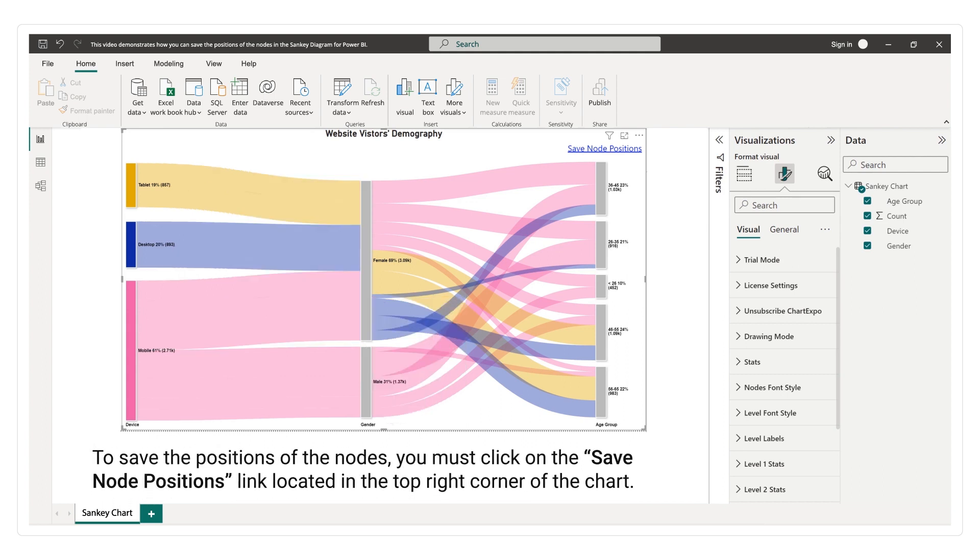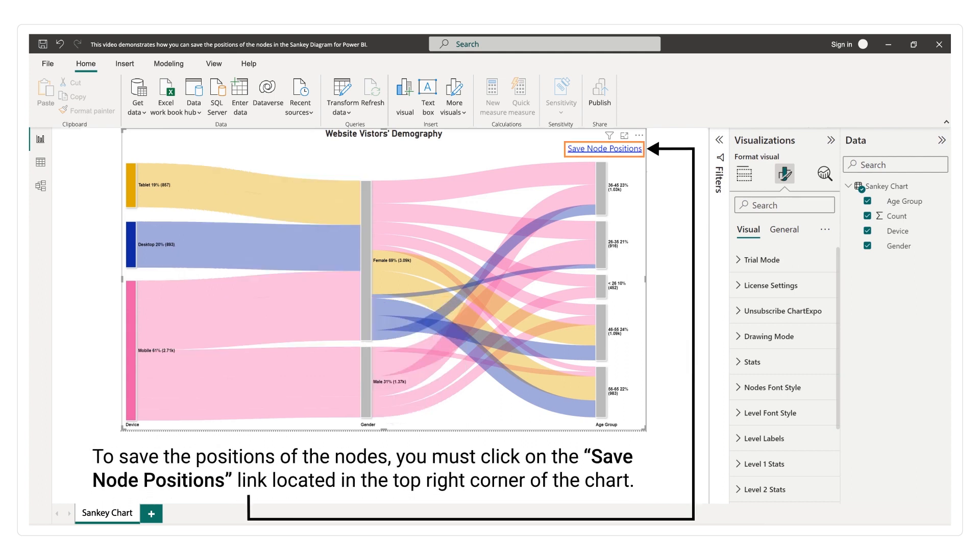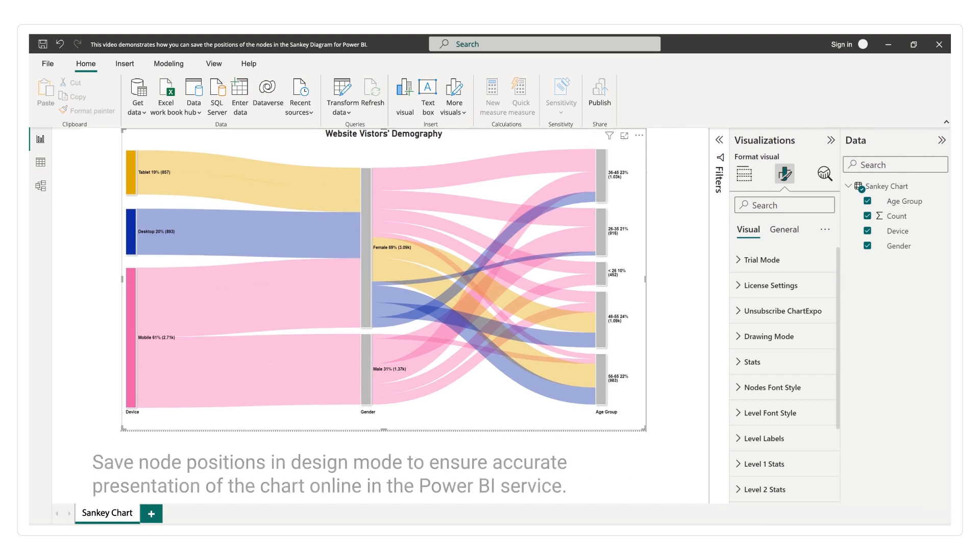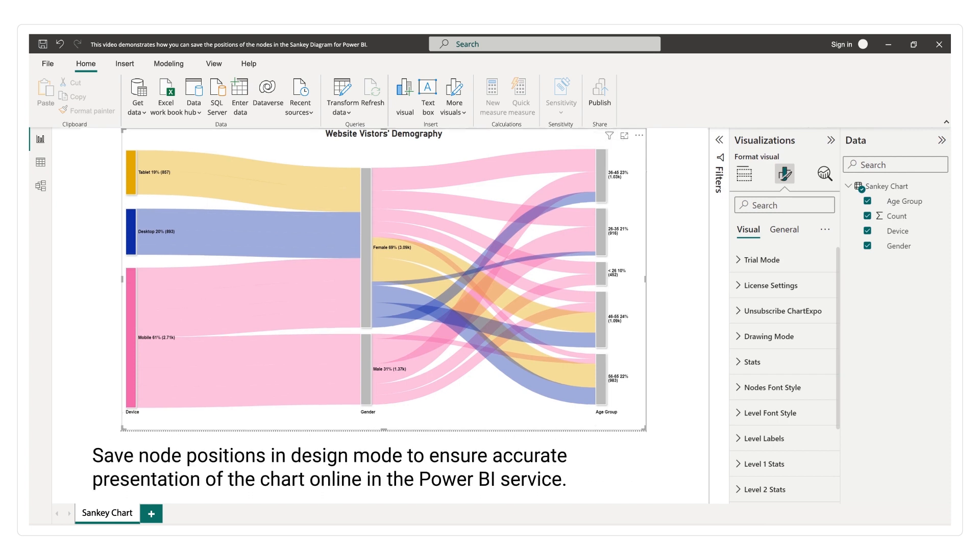To save the positions of the nodes, you must click on the Save Node Positions link located in the top-right corner of the chart. Save Node Positions in Design Mode to ensure accurate presentation of the chart online in the Power BI service.